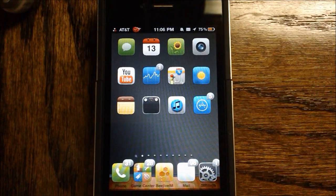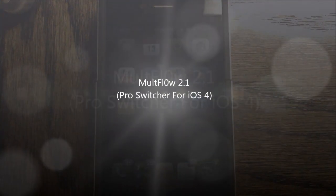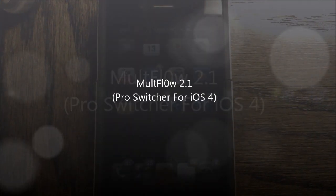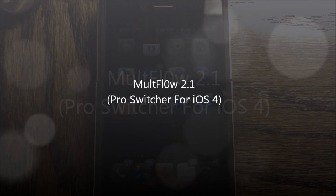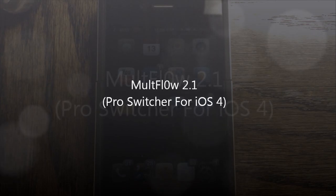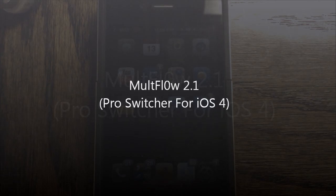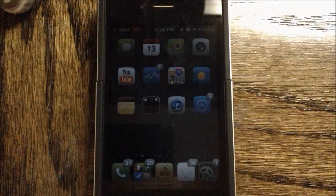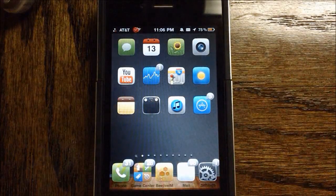Hey guys, what's up? It's Apposex here, and today I'll be showing you guys the latest update to Multiflow version 2.1.